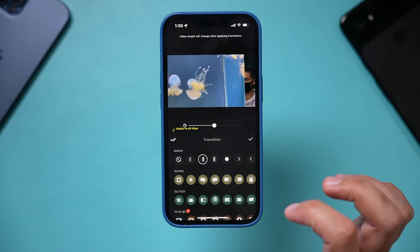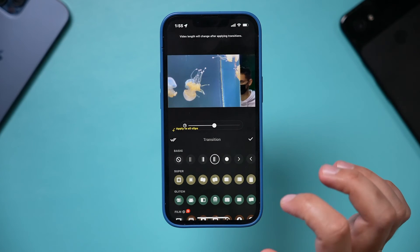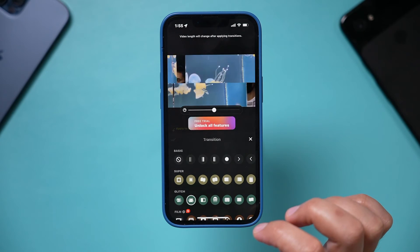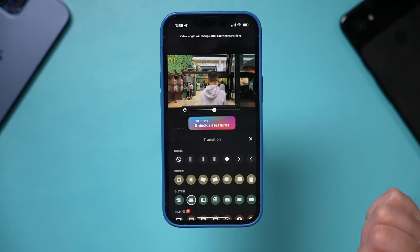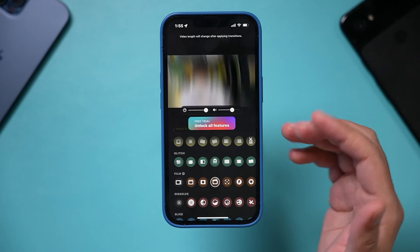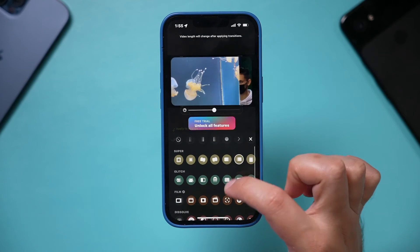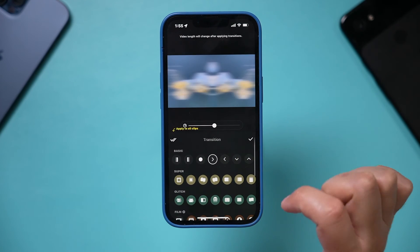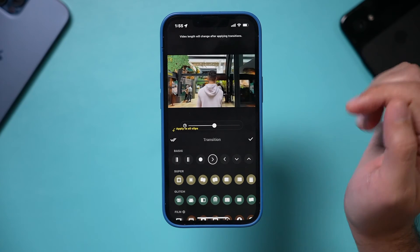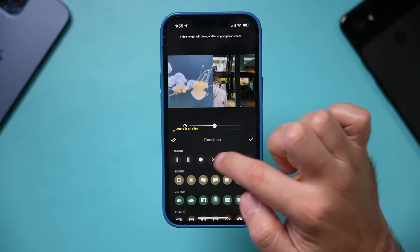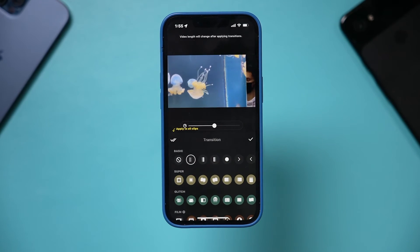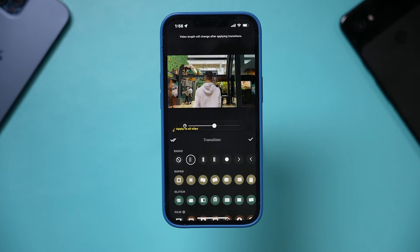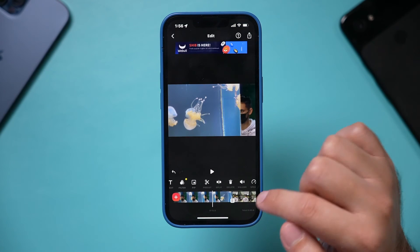Press on one of those icons and it will let you apply transitions between two clips — there's a whole bunch to choose from. Some are really interesting, like a dip to black or different glitches. Some options are a paid upgrade, but you can choose from the free ones too. The basics are really cool — some push from side to side. Dissolve is actually my favorite because it's the most simple and doesn't call attention to itself. Press the check mark when done.